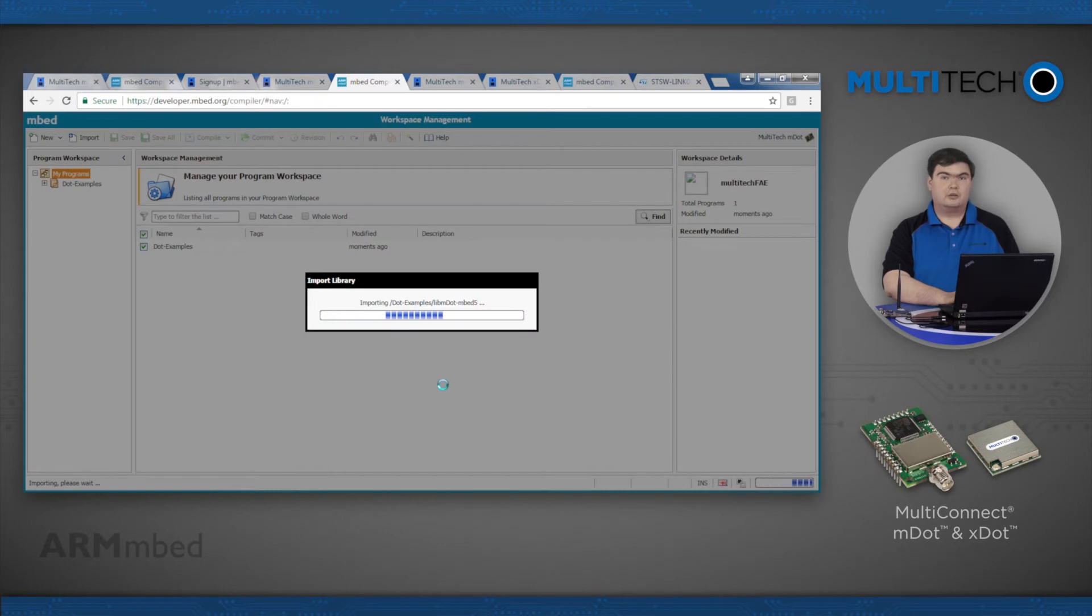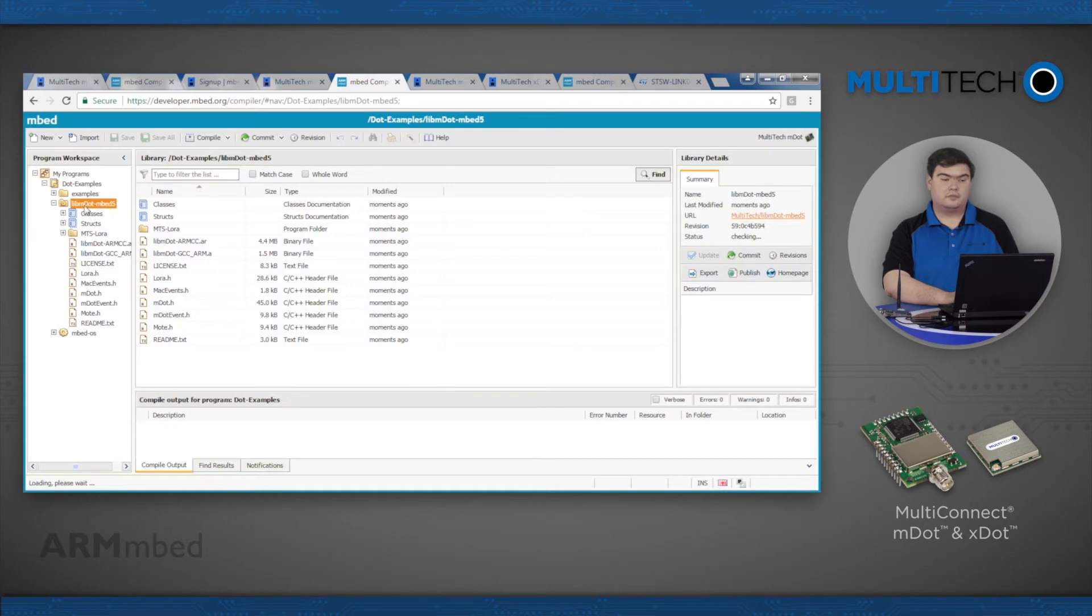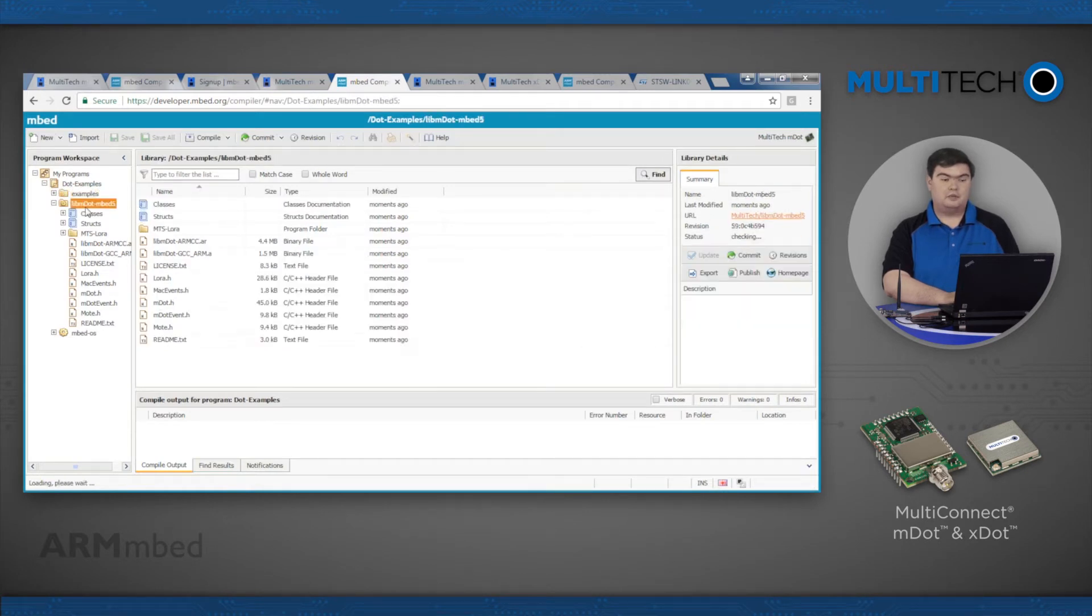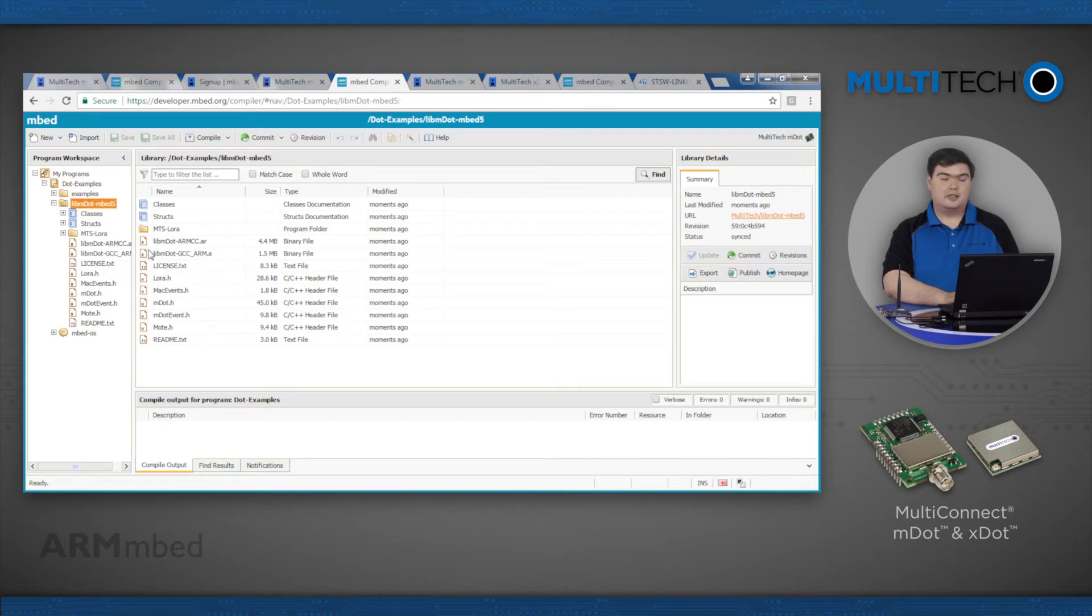Now look in the program workspace and you should see the dot-examples project with three folders: dot-examples, libmDot-embed5 or libxDot-embed5, and EmbedOS.